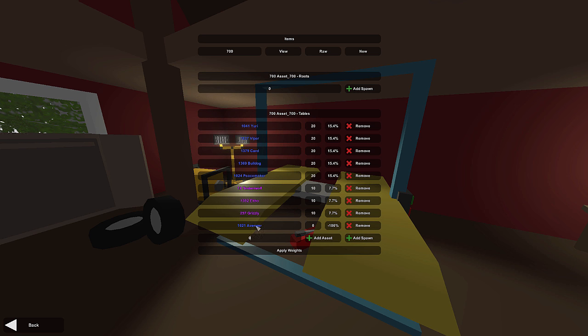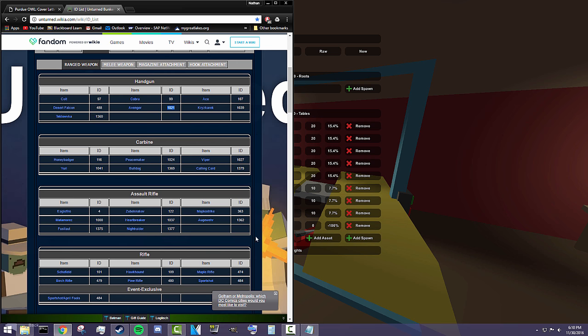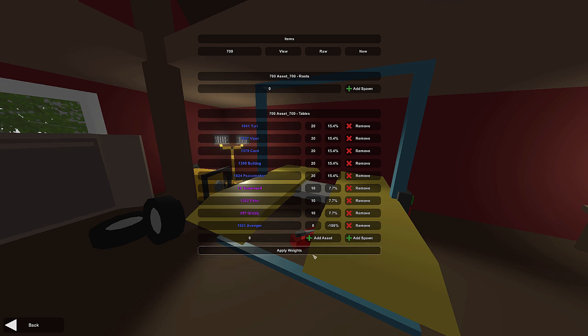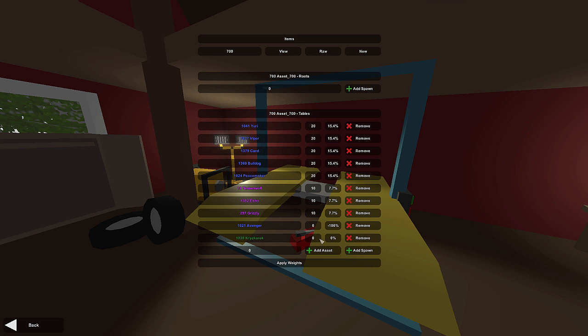Now it should pull up the name. If it didn't, you got the wrong ID. That's pretty much all you really need to do to add something. Let's add one more and then we're going to give them some weights. Let's add the Christ correct 1039.